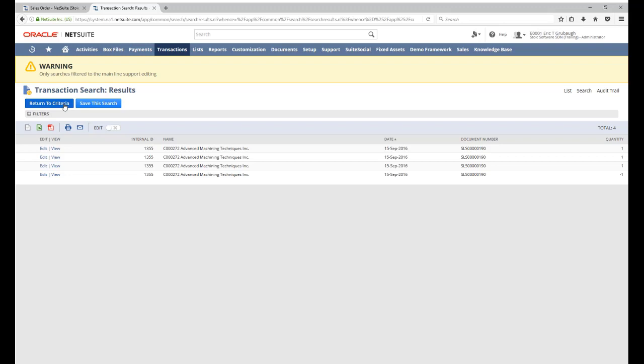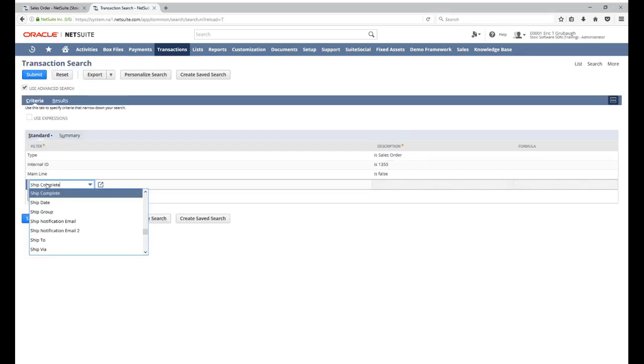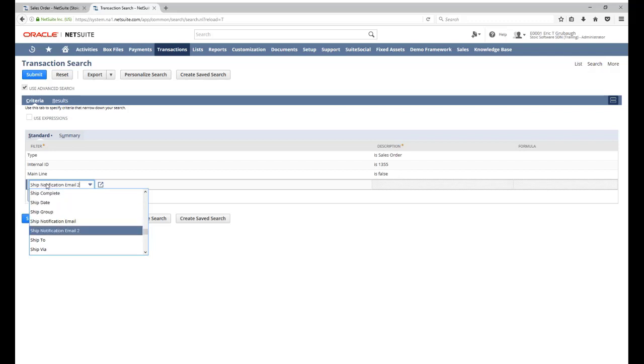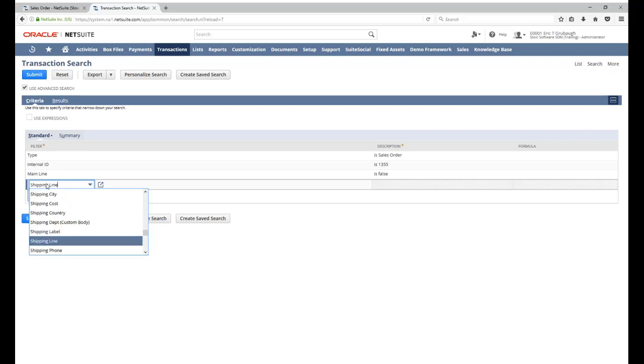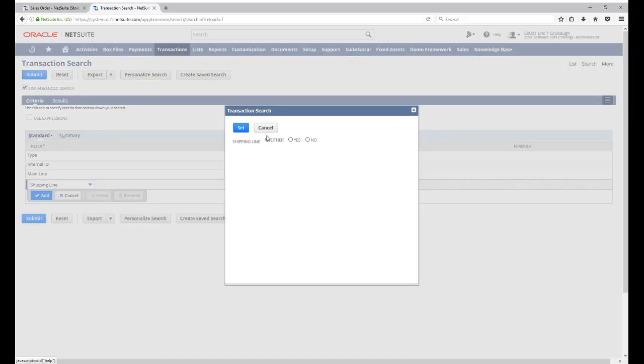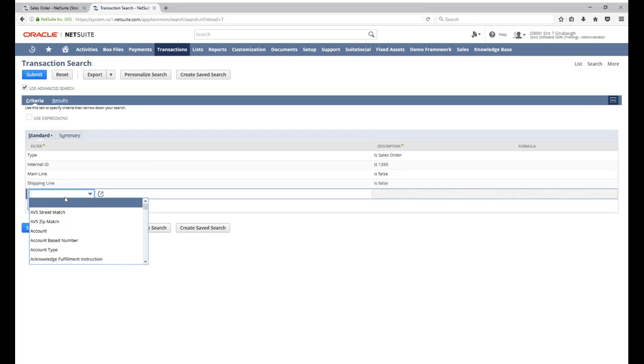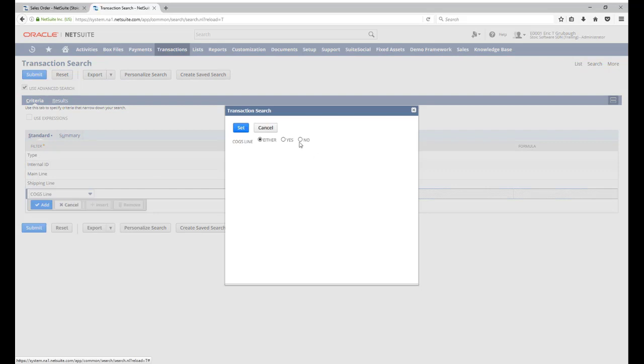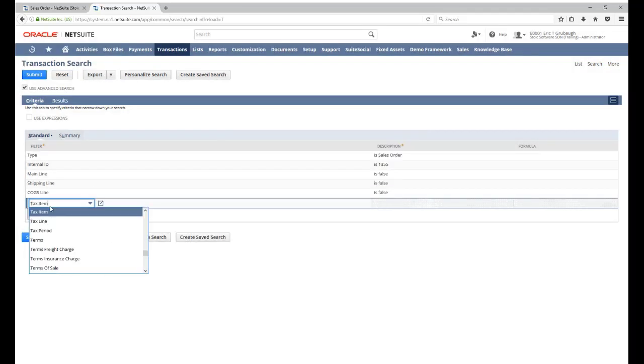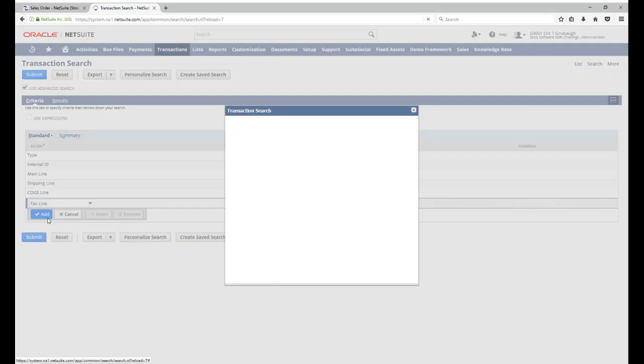There are several other filters similar to mainline we can use to filter out which sublists our search results include data from. So transaction searches will include data from the item sublist, from the shipping sublist, from the COGS or cost of goods sold sublist, and from the tax sublist.